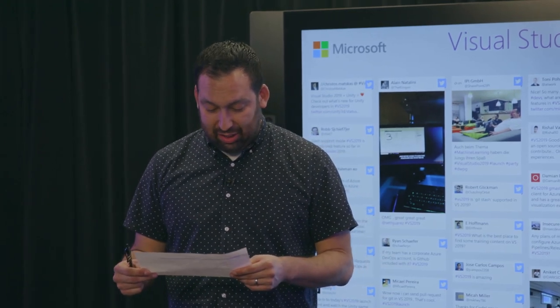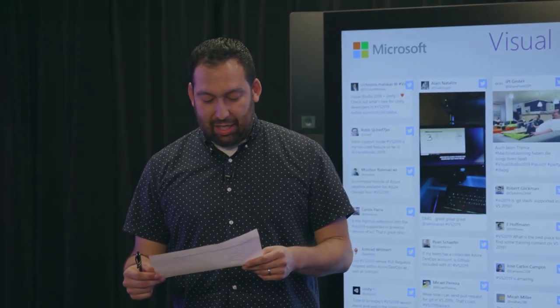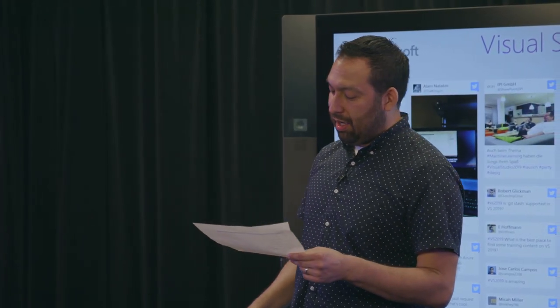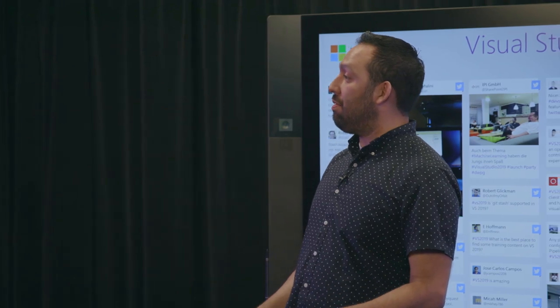Coming up next, Accelerate Your C++ Environment with Erika and Marian. How are you doing, my friends? Hello, doing good. Fantastic, we'll take it away.